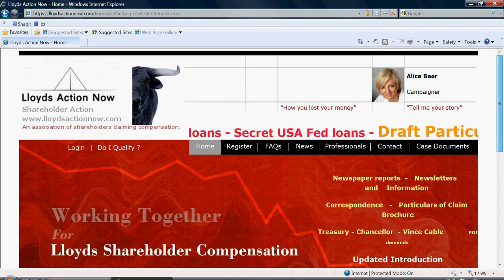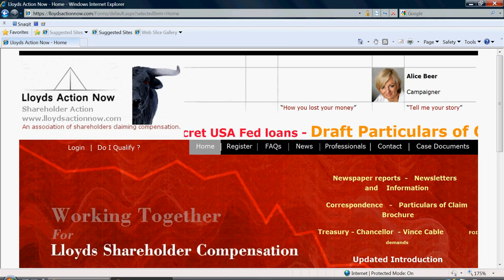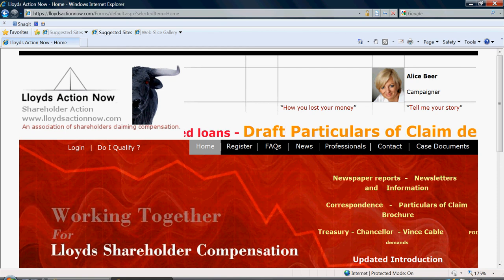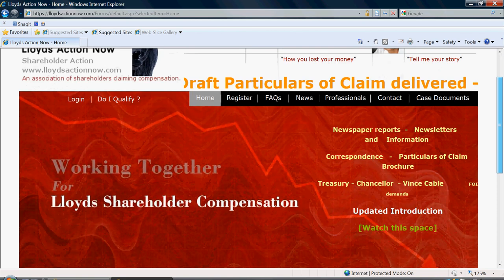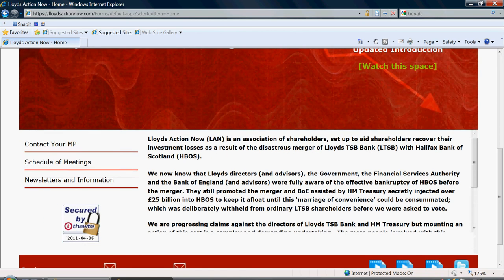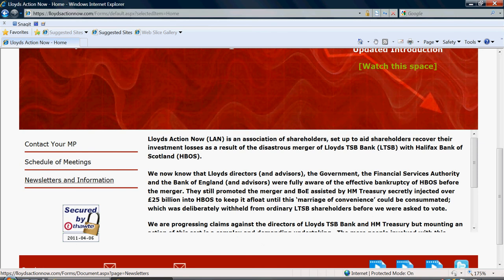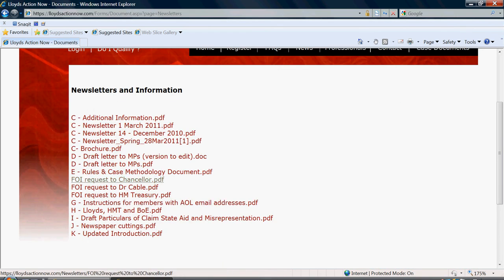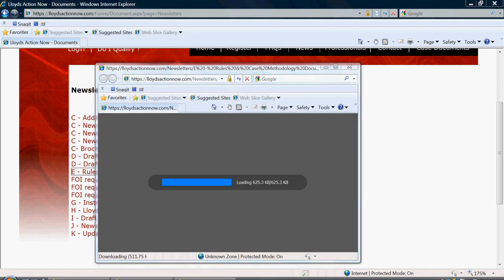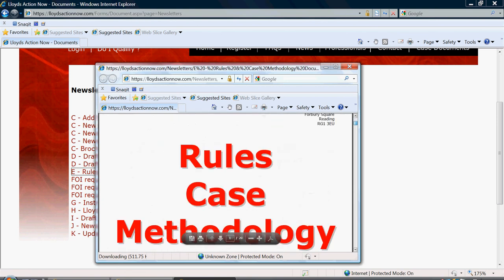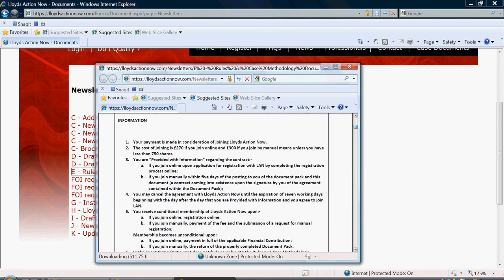If you go to the Lloyds Action Now website homepage, lloydsactionnow.com, scroll down and on the left hand side you'll see newsletters and information. Click on this and then go to e-rules and case methodology document. Click on that and your case methodology rules document will appear here. Make sure you've read this before you proceed with registration.